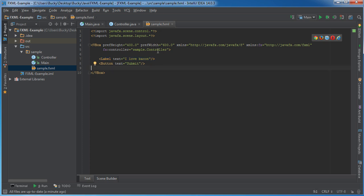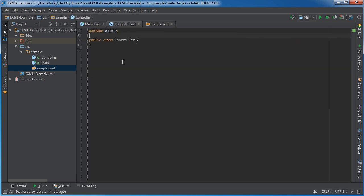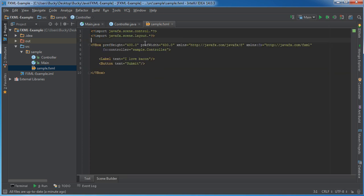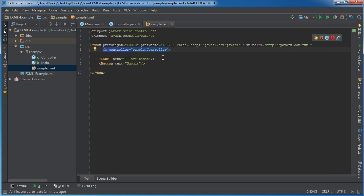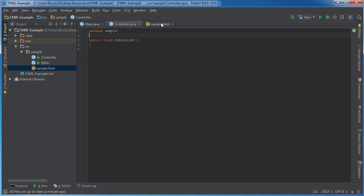Now, as I said, the brains behind every single FXML file is a controller. Now any time you want to make a controller, or link this FXML file to the brains behind it, you use this attribute right here. Now every single FXML file can only have one single controller, that's an important part that we need to remember. We can't add two controllers to this, because every template only has one single controller.